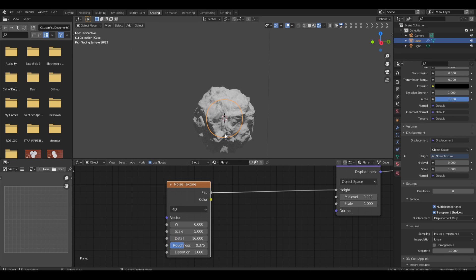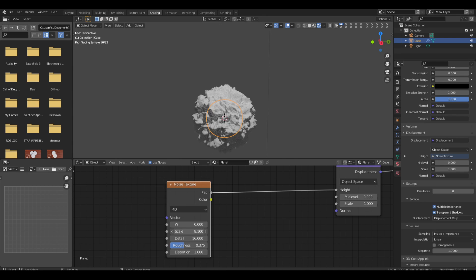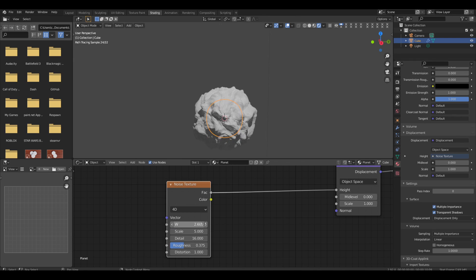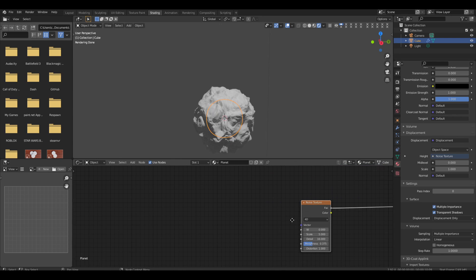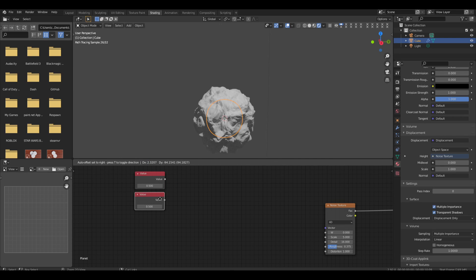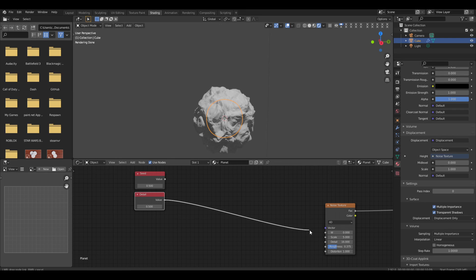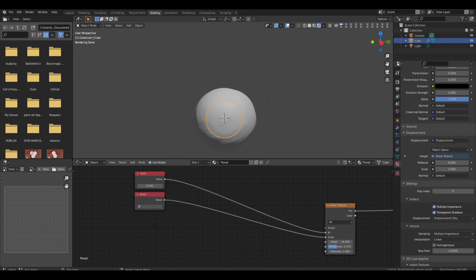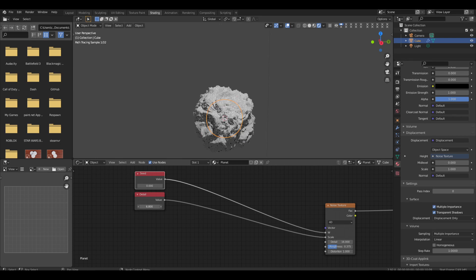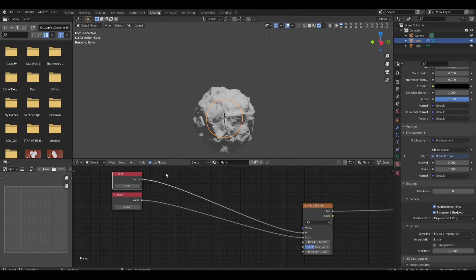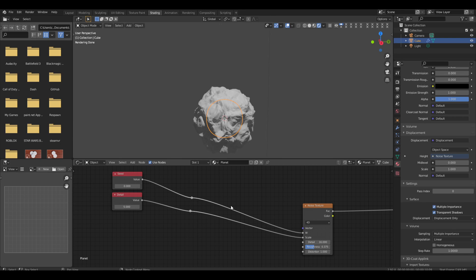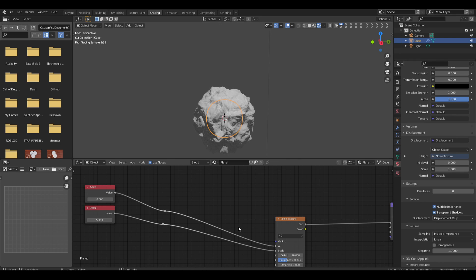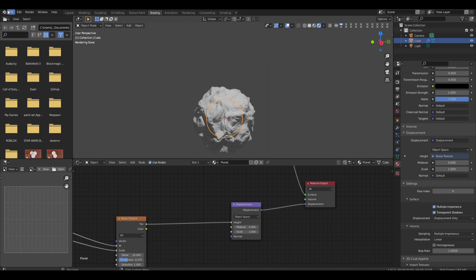We're going to make this noise four-dimensional, which means we can slide it along an invisible W-axis to modify the terrain. Add a value node, shift D to duplicate it. Name one 'seed' with F2, name the other 'detail'. Drag detail into the scale input — it controls how much detail we have — and seed controls the W input. Set detail to a default value. This gives us an easy way to control detail and seed, since we'll reuse these multiple times.